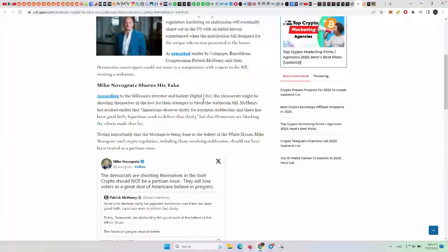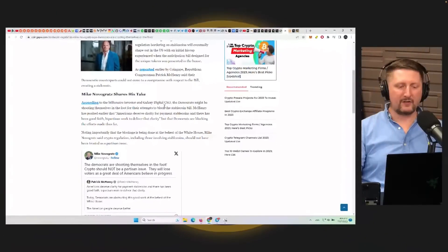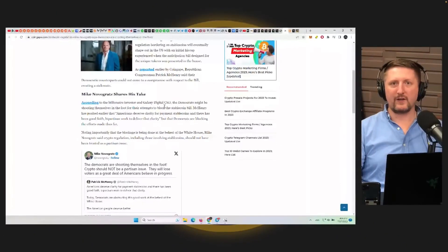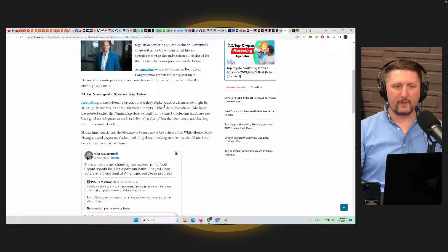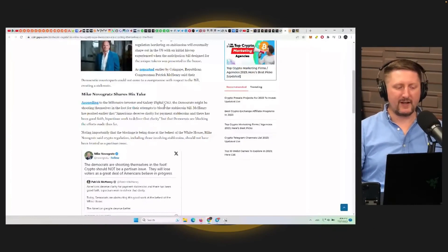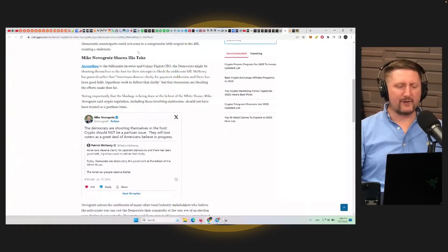They came back to Congress in July hoping to get some regulatory clarity with crypto. They've been trying to do that from the Republican side, but the Democrats are not having it, apparently. Mike Novogratz shares his take here.